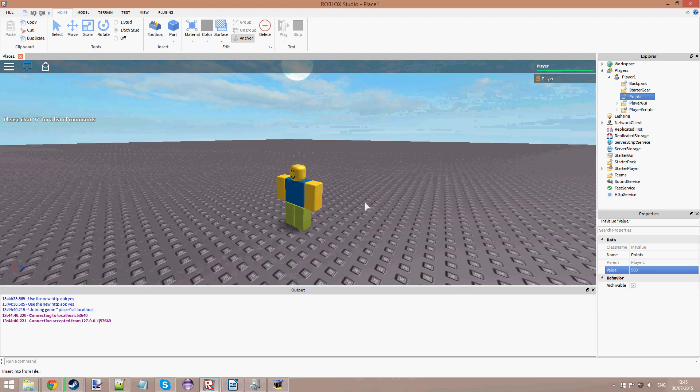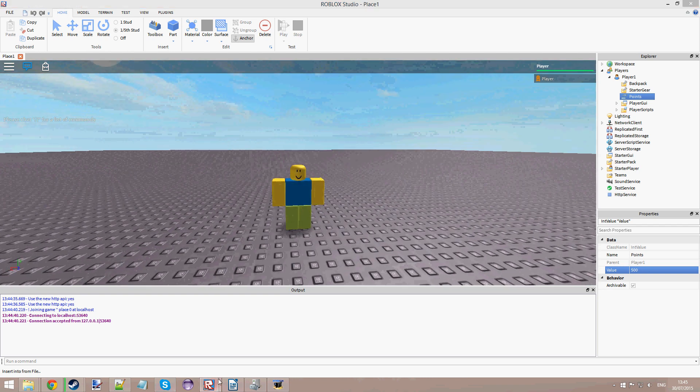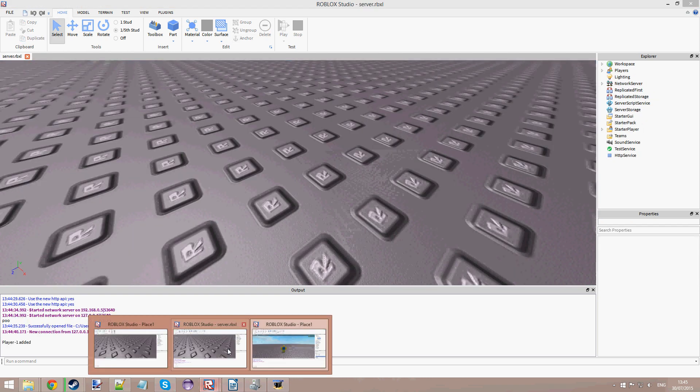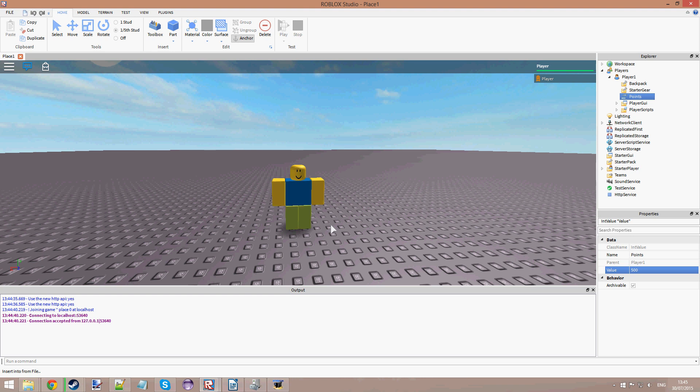The client is the thing that is on your computer, and the server is not on your computer — it's in Roblox. So you know the difference between client and server. I can change my points to 500 from my client because Filtering Enabled is off. But if Filtering Enabled was on, I wouldn't be able to do that.